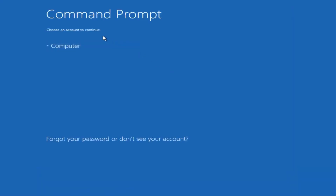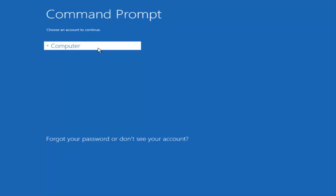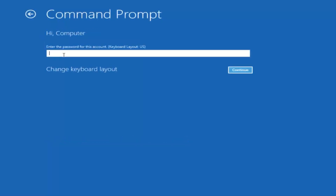Okay, so we can choose an account to continue with. I'm going to select my main computer user account, which is named Computer. Yours is probably not going to say Computer — it will say whatever your name is or whatever you named your username.